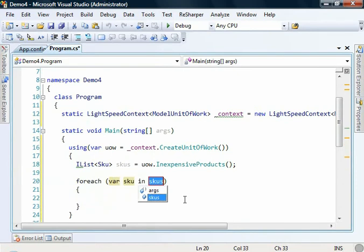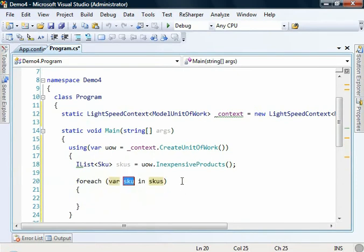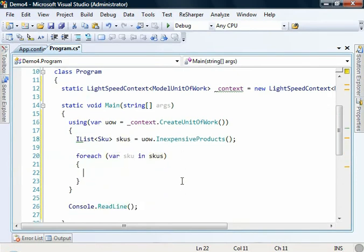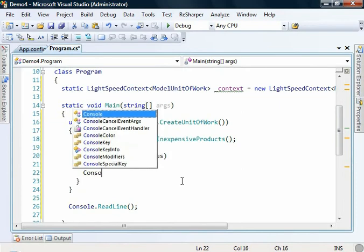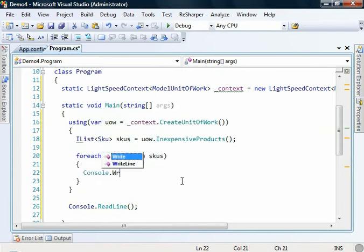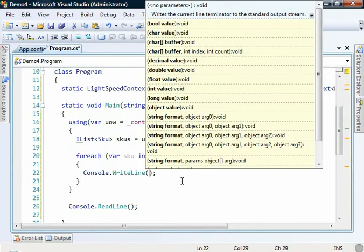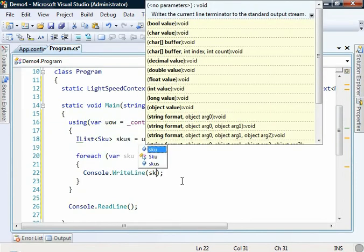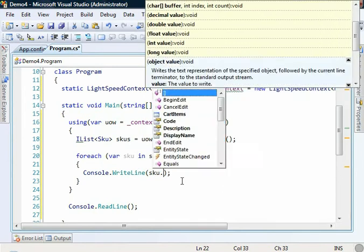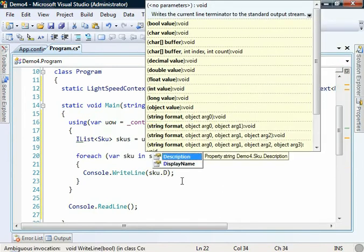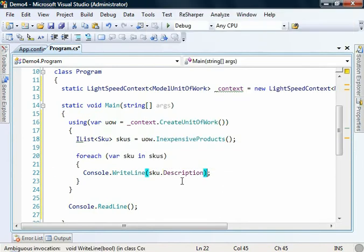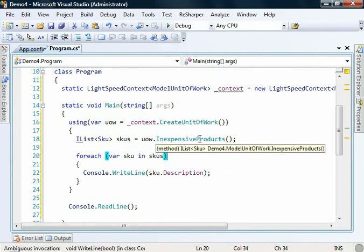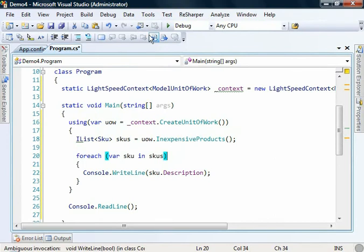Like so, and then we can effectively loop through, and we'll spit these out onto the screen just to prove that it works. So Console.WriteLine, and we'll just spit out the SKU.Description. So that's fairly straightforward. Let's run that up and just prove that it works.